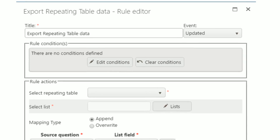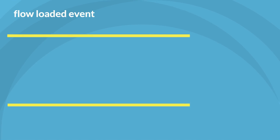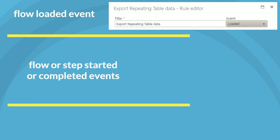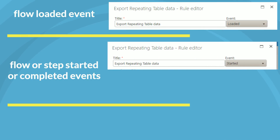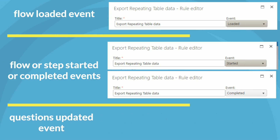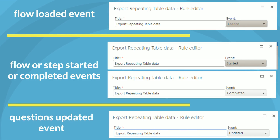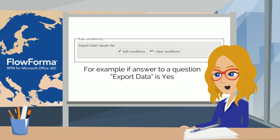In the title box you can define a title for your rule and select on which event this rule should work. For example, you can use this rule on the flow loaded event, flow or step started or completed event, and for questions it can execute when the question is updated.